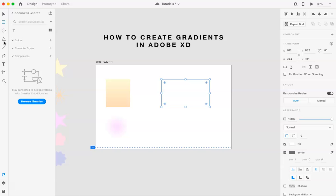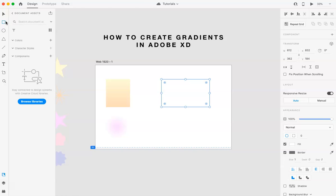The only one that you can't really do it with is in letters. That's the only thing that I've noticed that might change in the future. But at this point, you can't add a gradient to the actual text. You'd probably have to do that in Illustrator first. But you can add regular gradients to any of these three shapes.